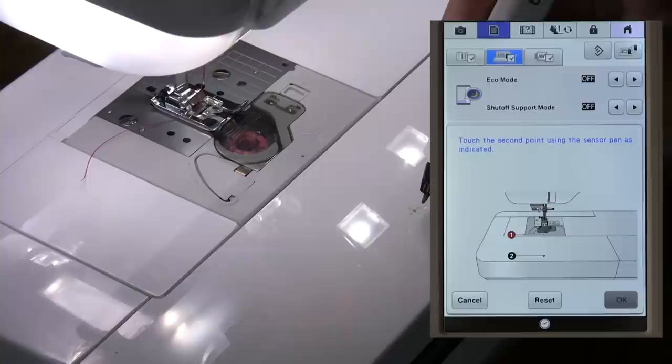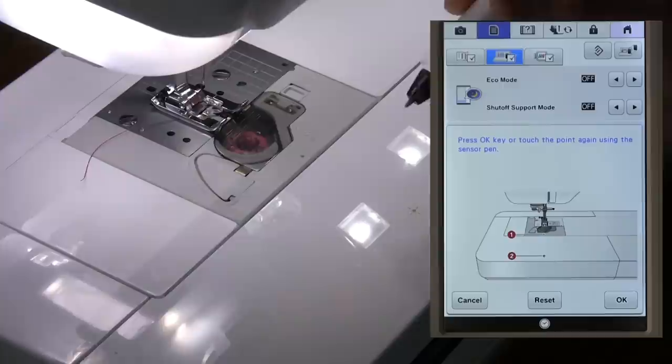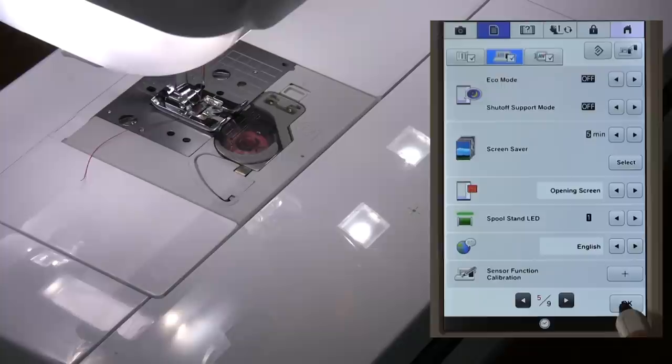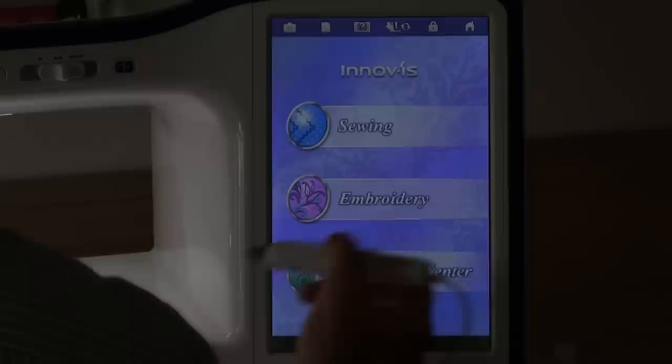You then move to the second green mark, which is here, and touch that. Once you've done that, you've calibrated the pen. Touch OK on the screen and we're OK.